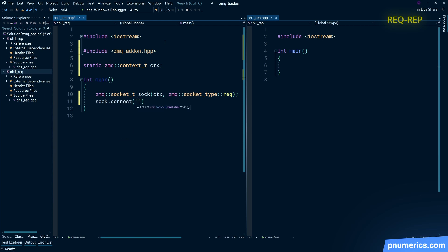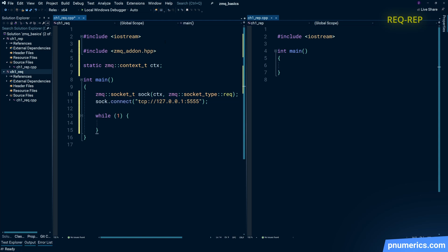And then we connect that socket over TCP to endpoint 5555. Note the word connect there.